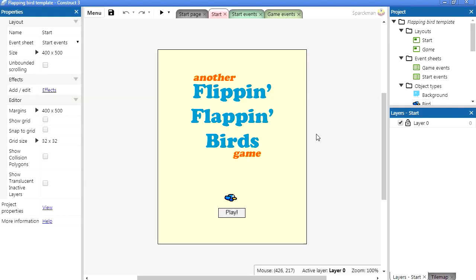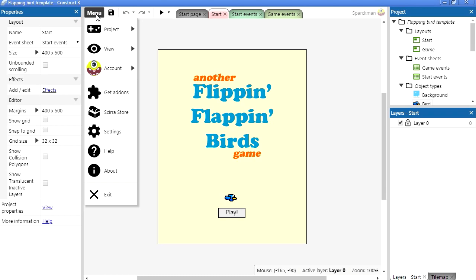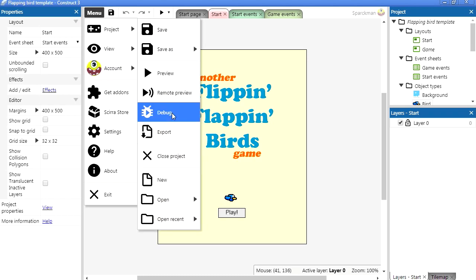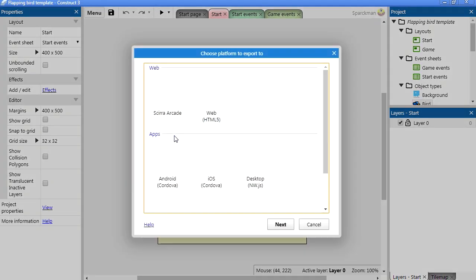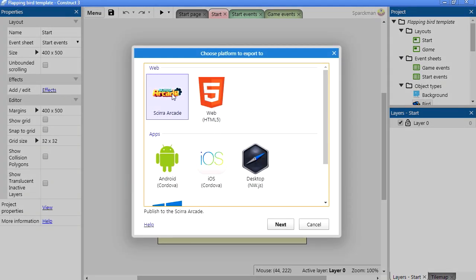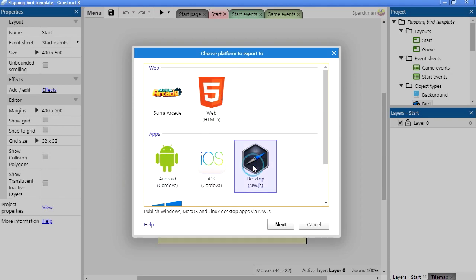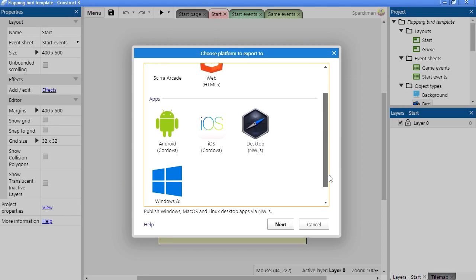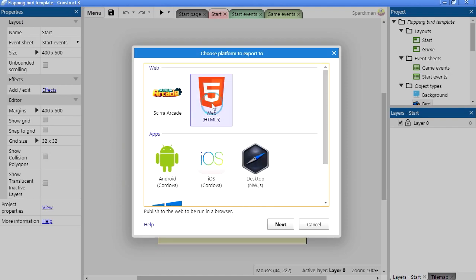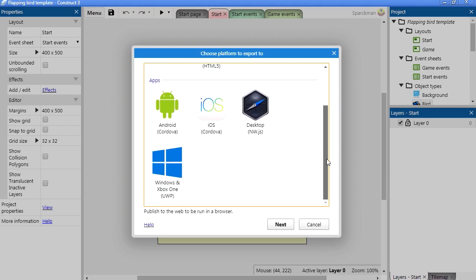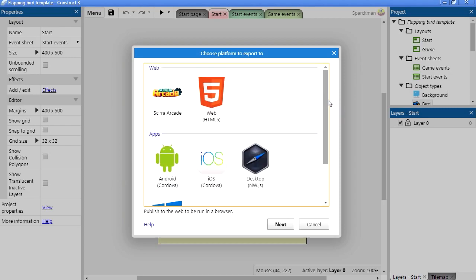To export this to Android all you have to do is go to the menu and we're going to go to Project, Export and we have Export to Sierra Arcade, HTML5, Android, iOS or Windows. You can even save this as a Windows game or Xbox One, it's the same thing. Actually there is a converter that converts HTML5 games into Nintendo Switch games. So let's select Android.